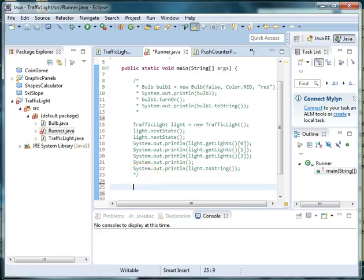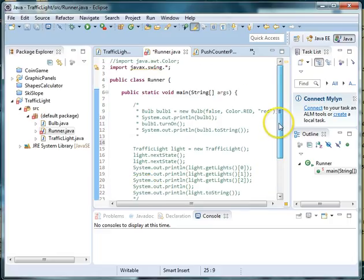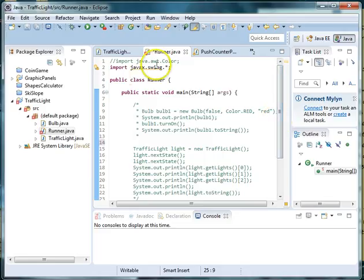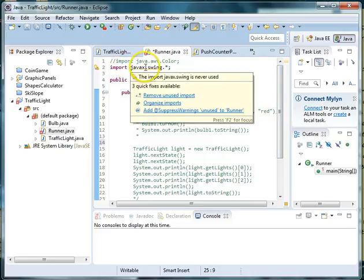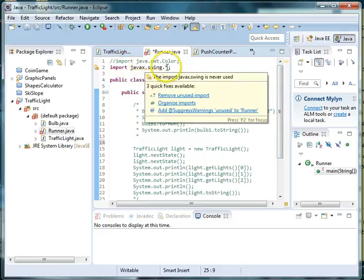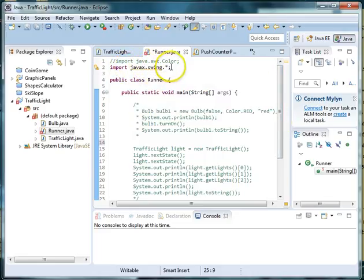Next we will import the swing class. So you need to go up to the top and type in import javax.swing.*;